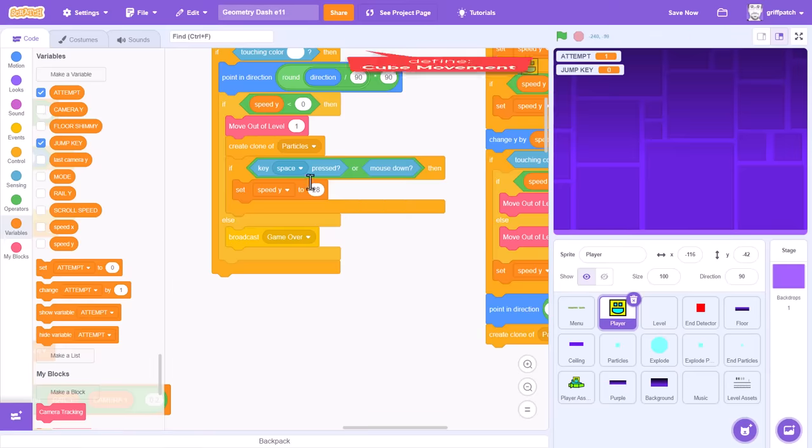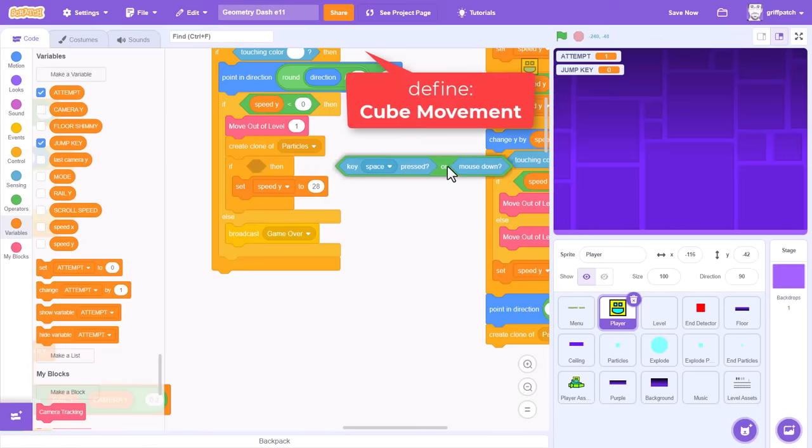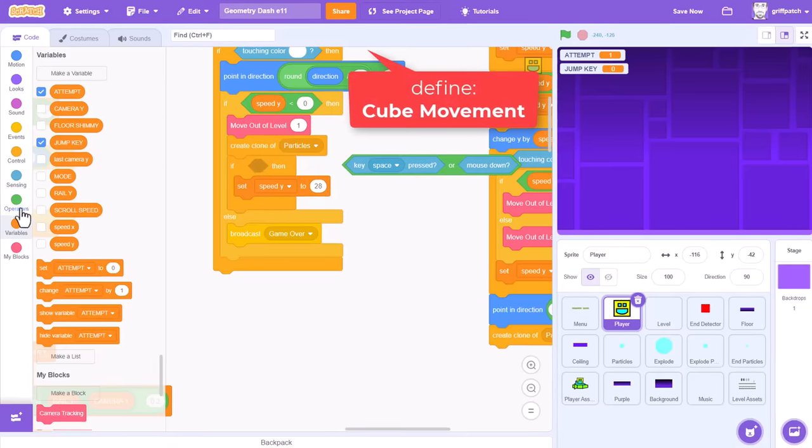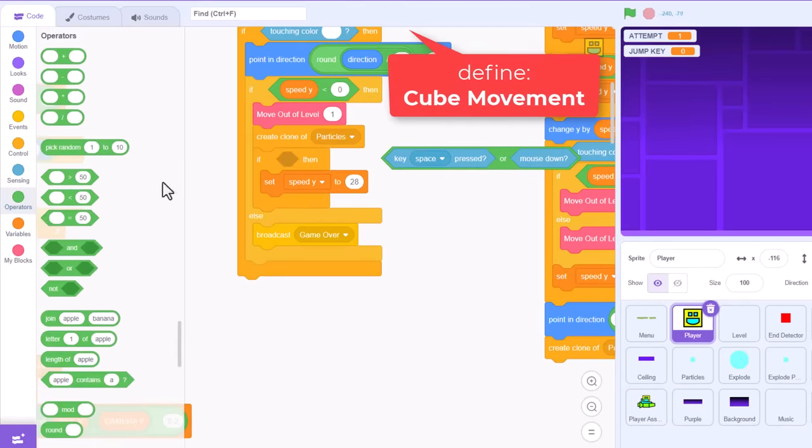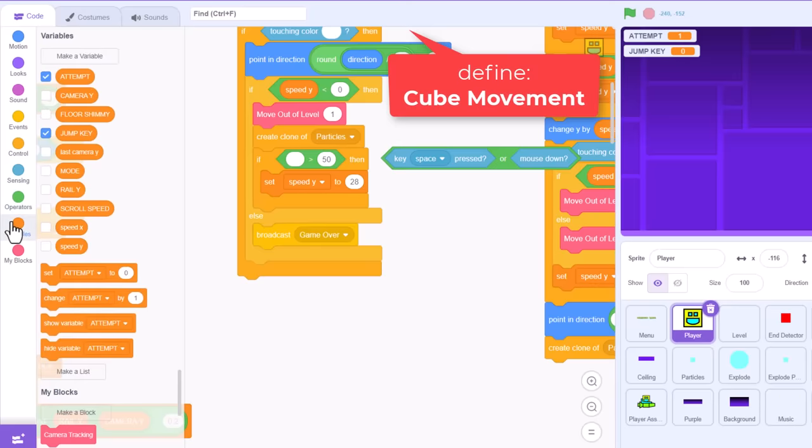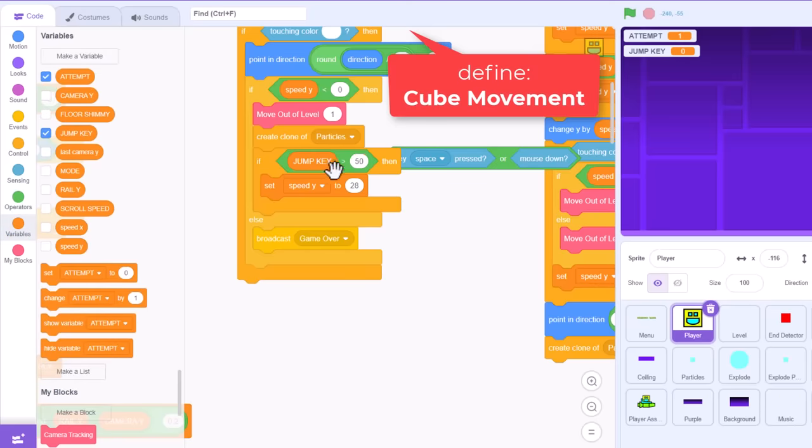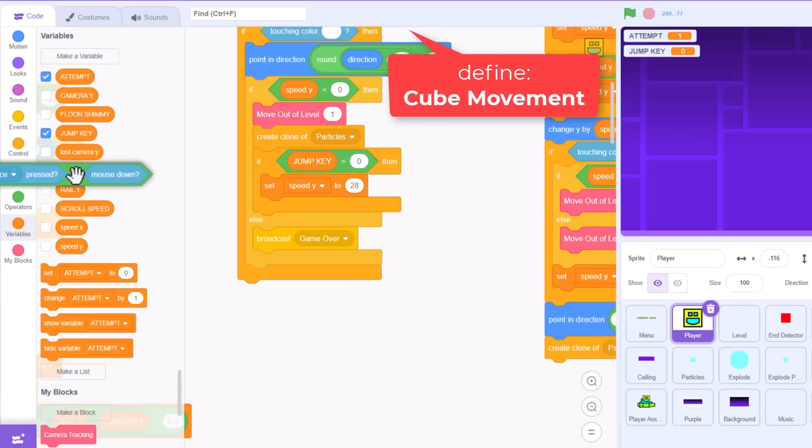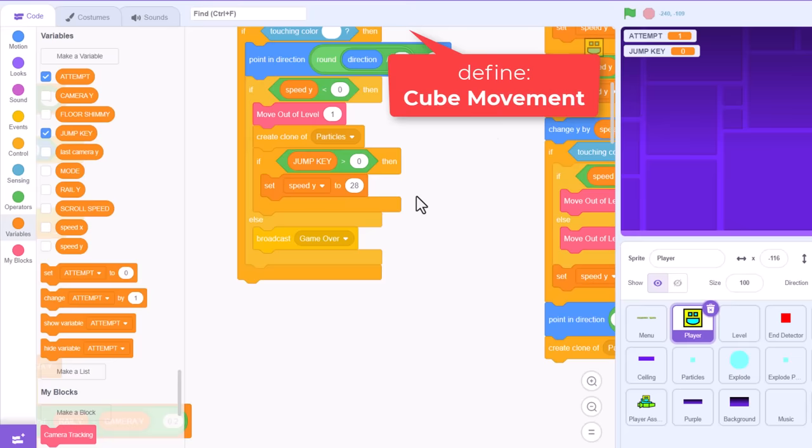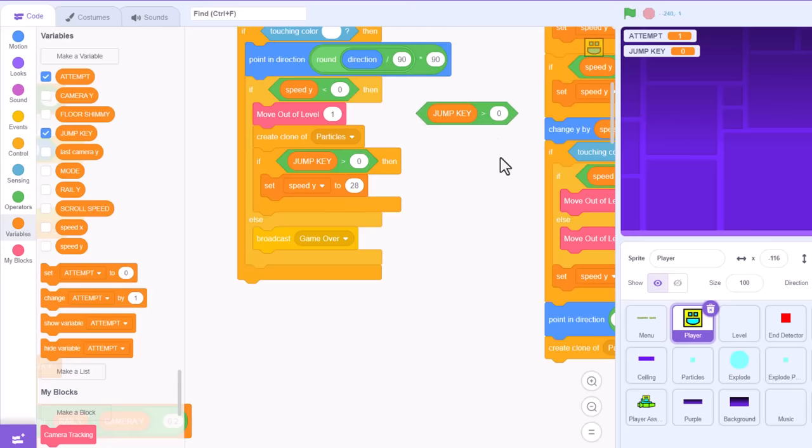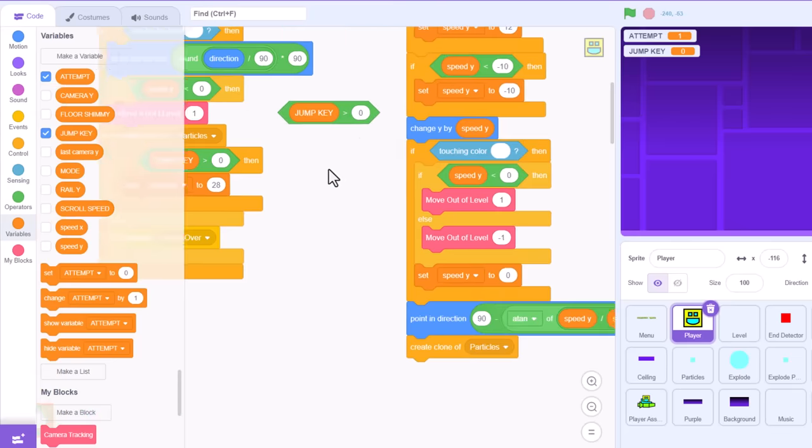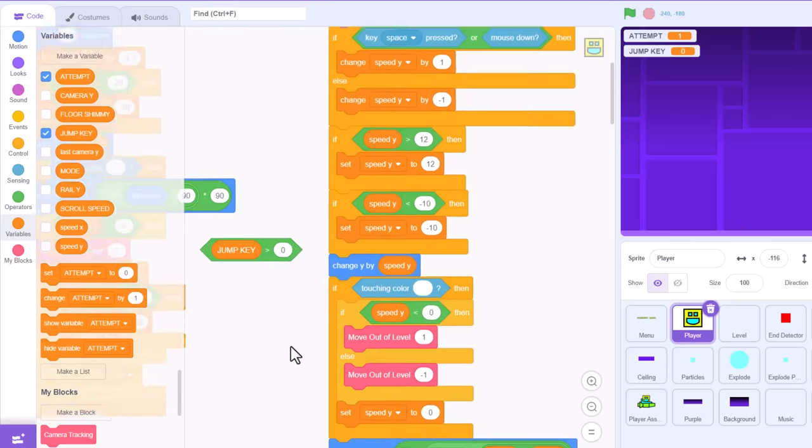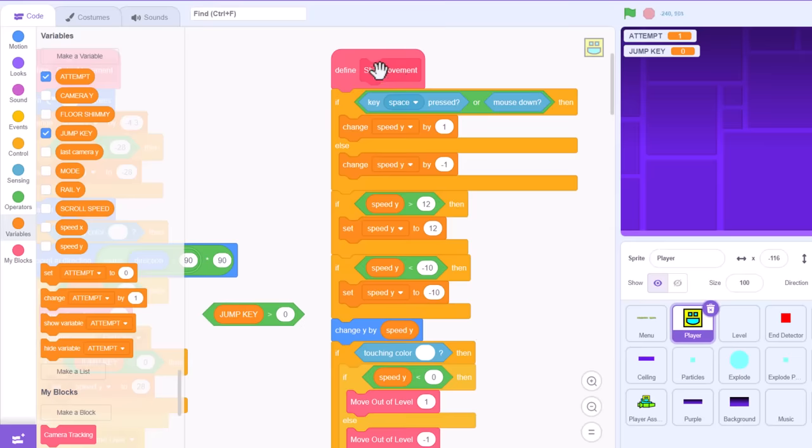Click back into the player sprite, and we'll replace this key check within the cube movement script with a greater than, checking if jump key is greater than 0. And we do the same in the ship movement script, replacing the key checks with our jump key check.